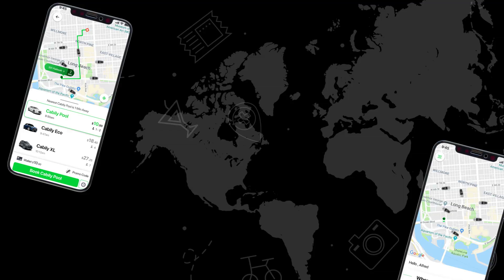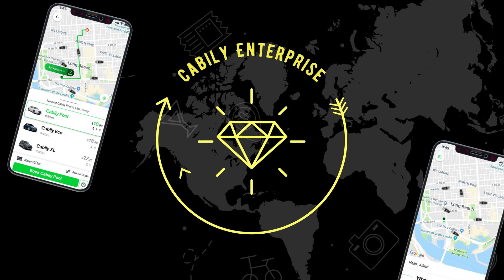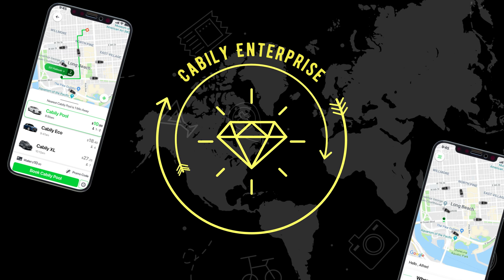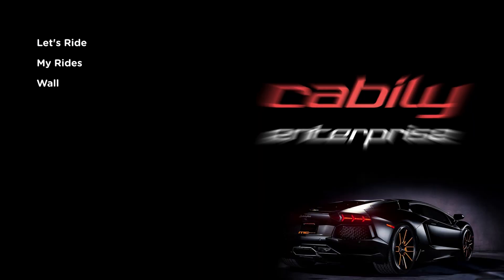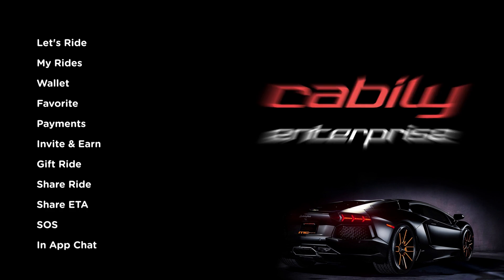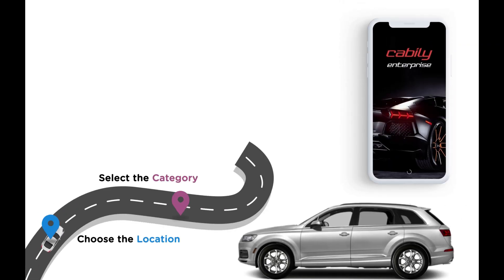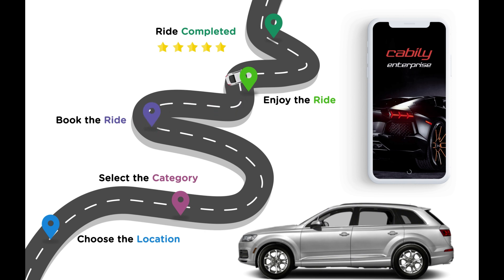Hi friends! Hope you all are fine. In this video, I am going to demonstrate the working flow of cably software, an Uber-like application built by us for ride hailing companies. This demo would be a lengthy one, hence I would like to start with the booking-oriented module. Later we can proceed with other modules.